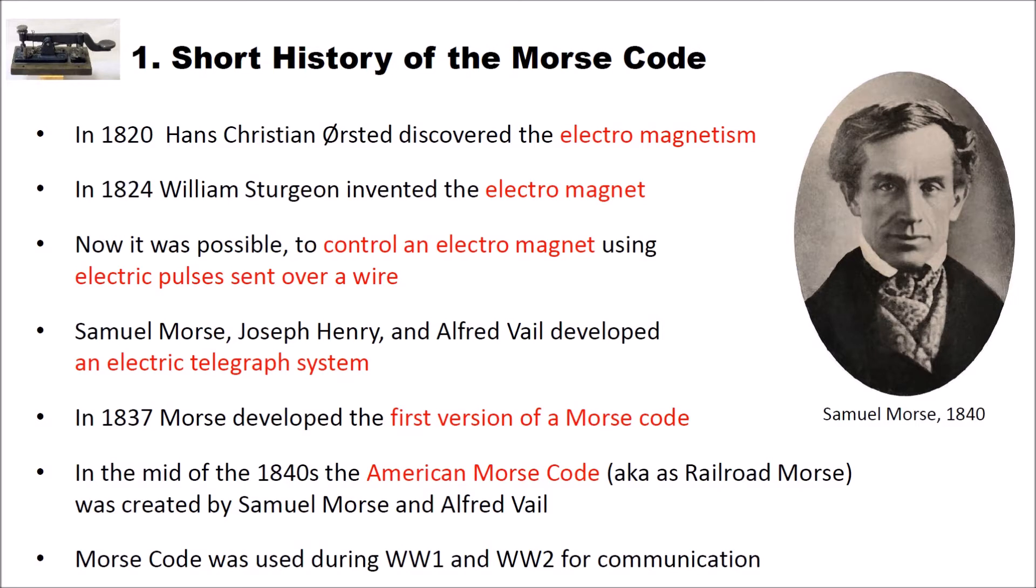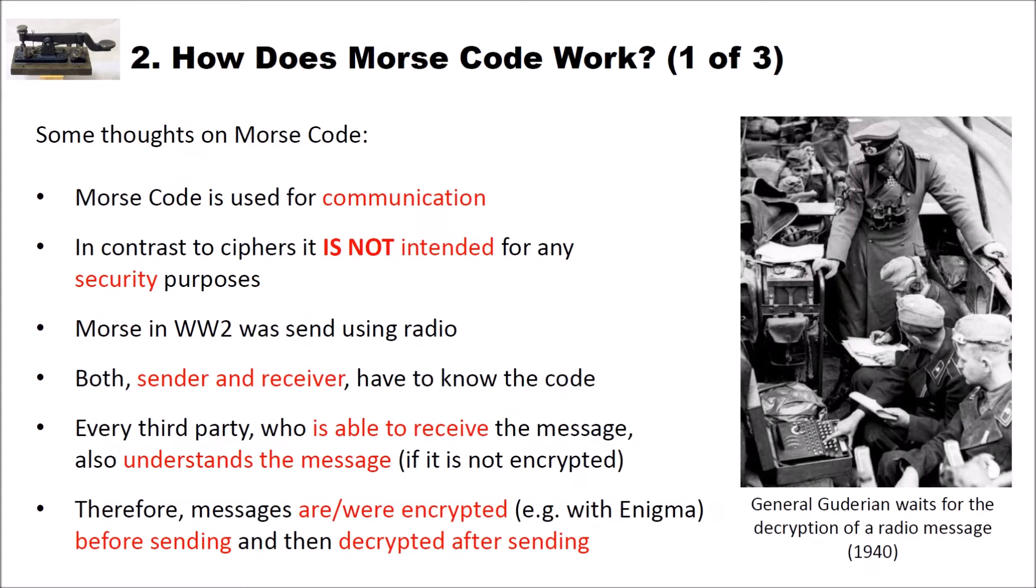And of course Morse code was used a lot during World War I and World War II for communication. On the right side here you see Samuel Morse in 1840. Let's have a look how Morse code actually works.